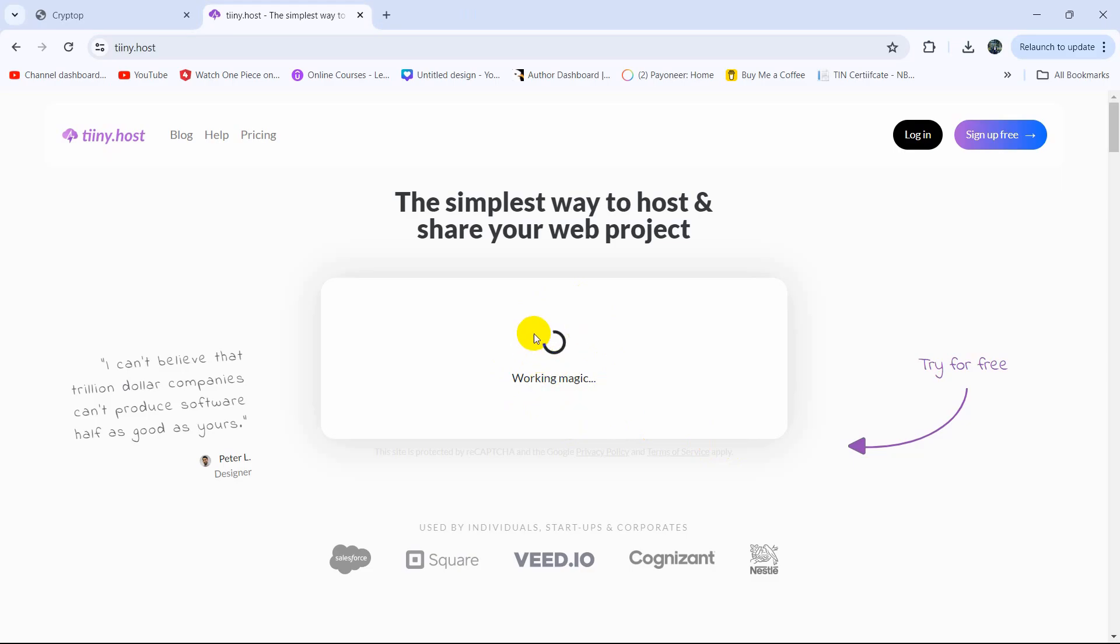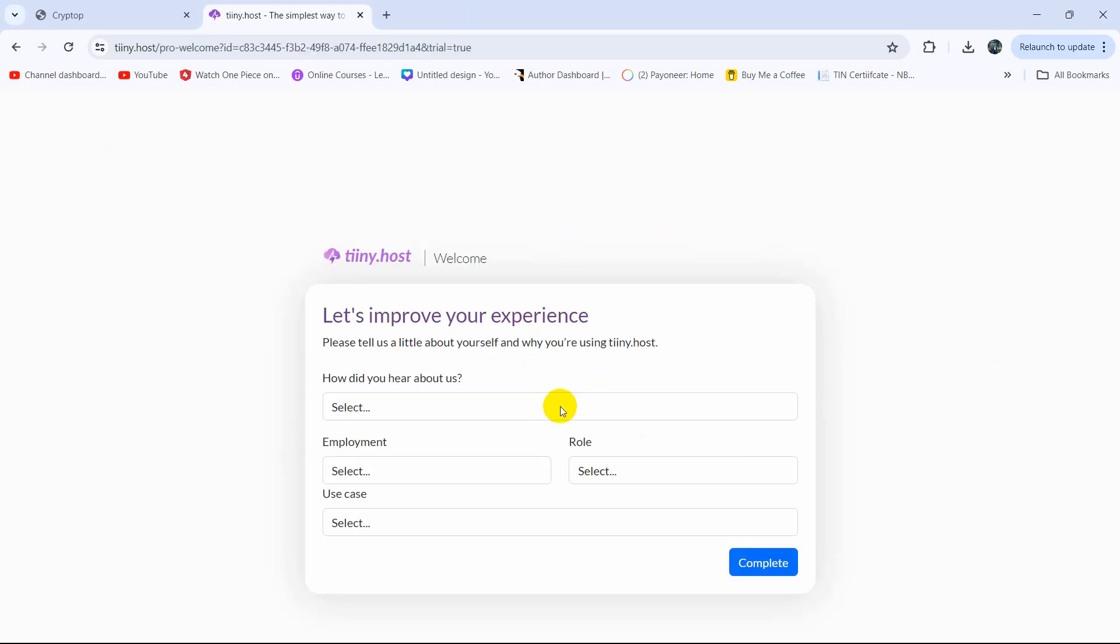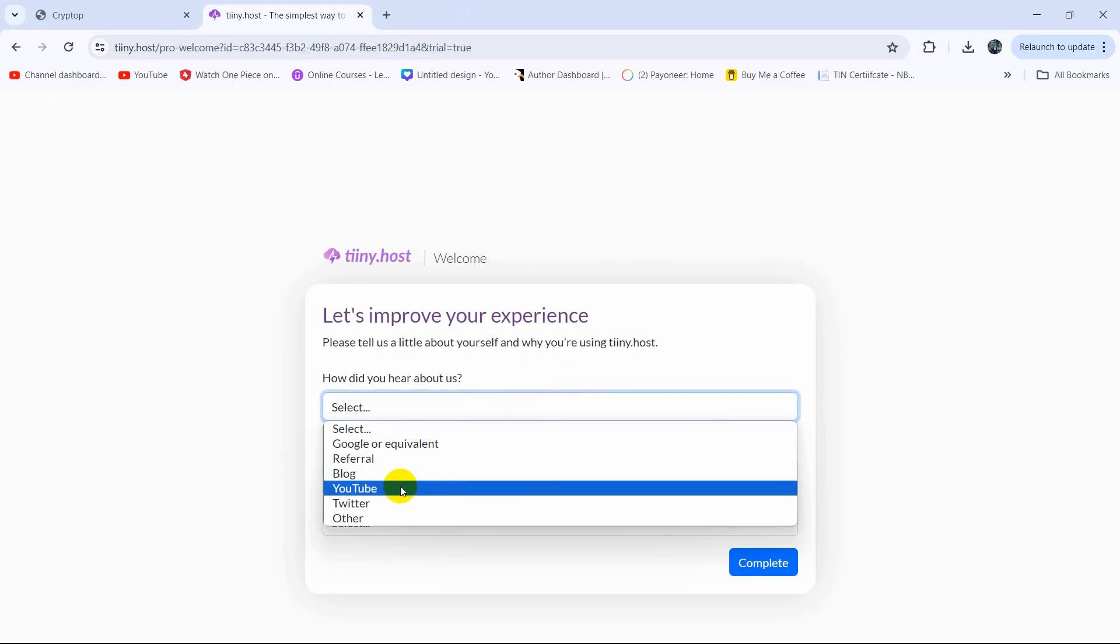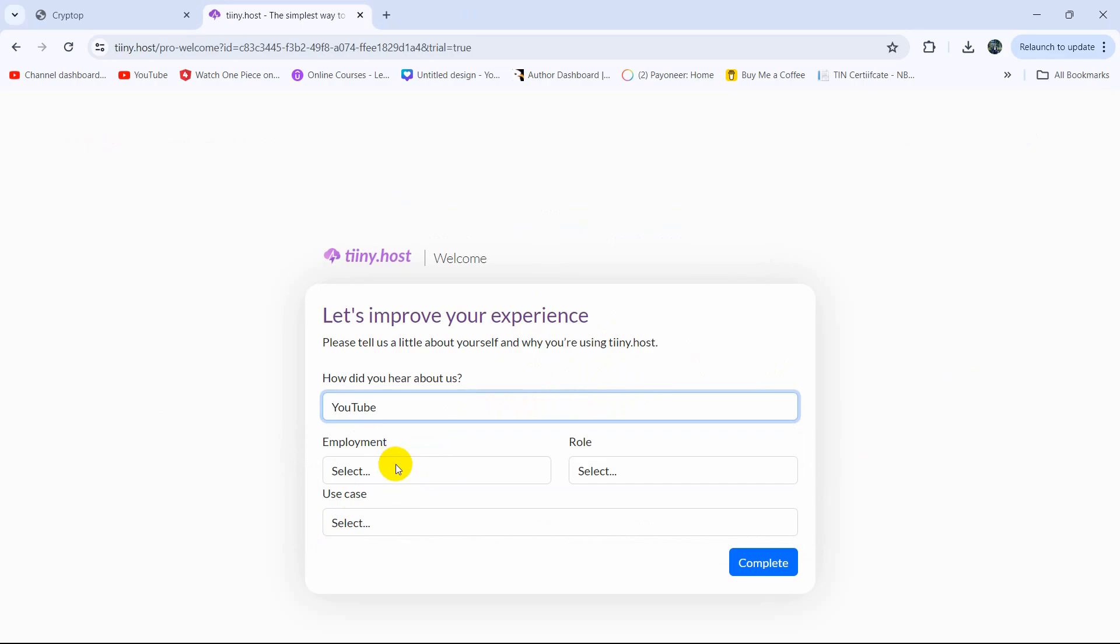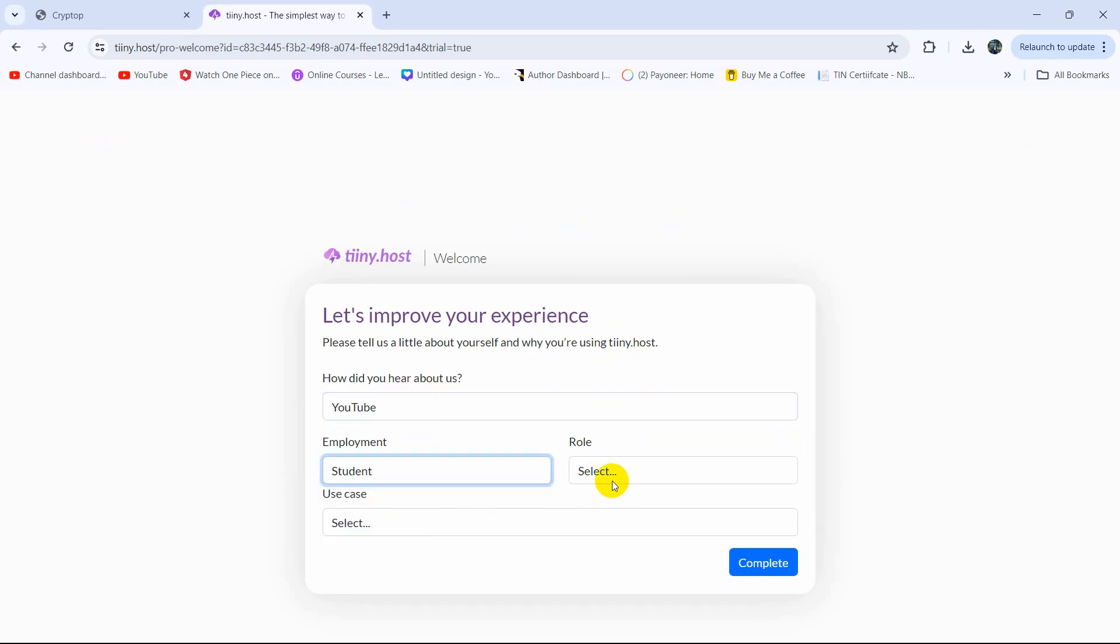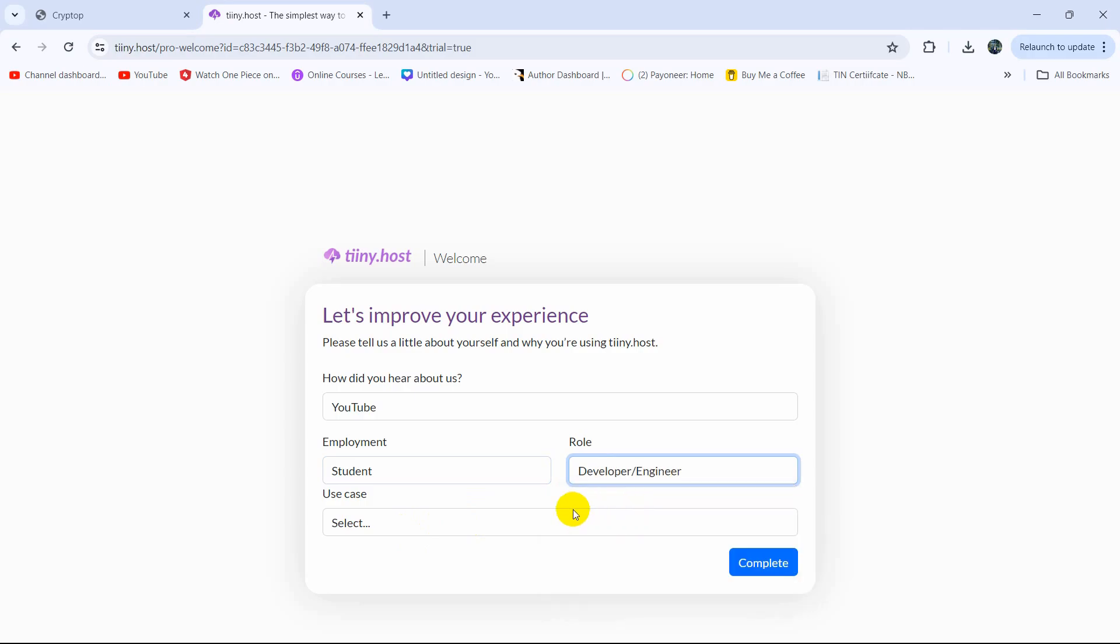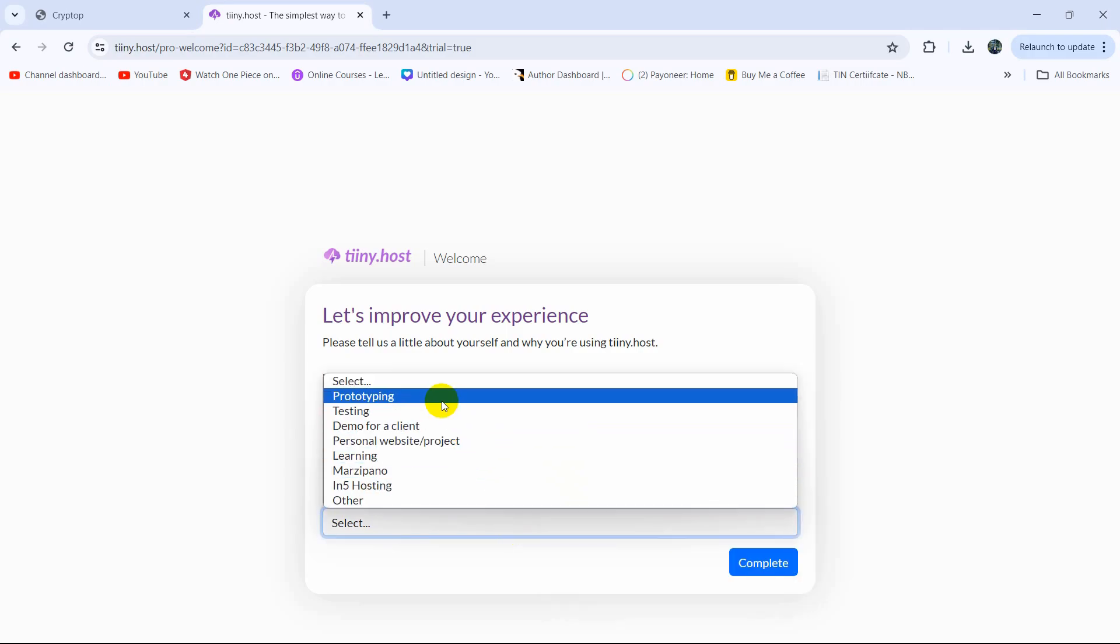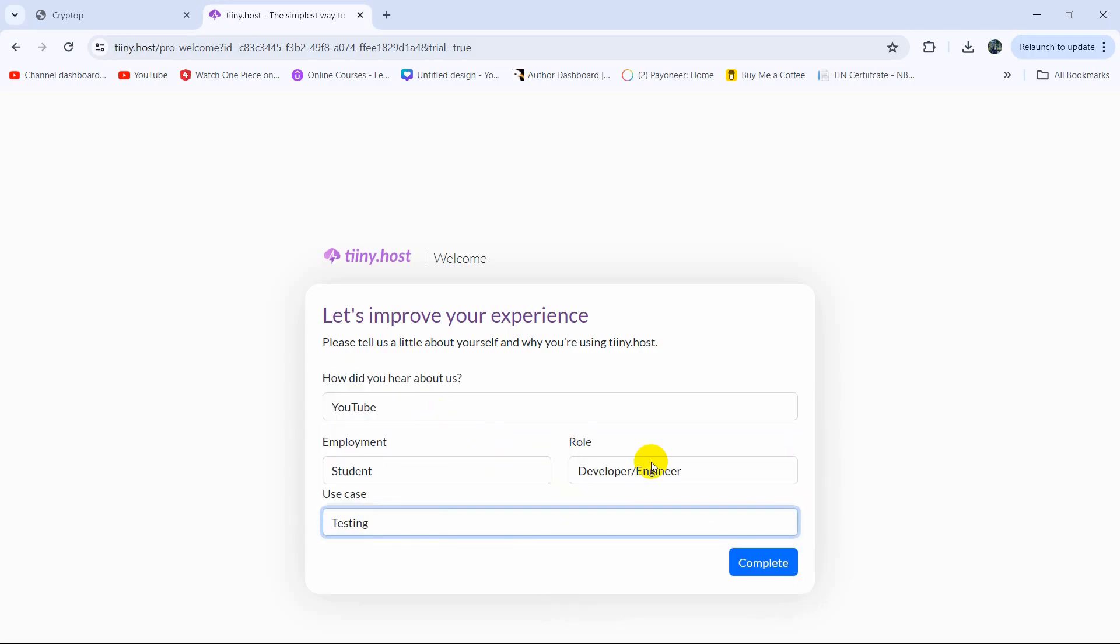And there you can see it's loading right now and then it will ask us some questions. How do you hear about us? We say here YouTube. Let's say here student, let's say developer, and we'll say here testing and then click complete.